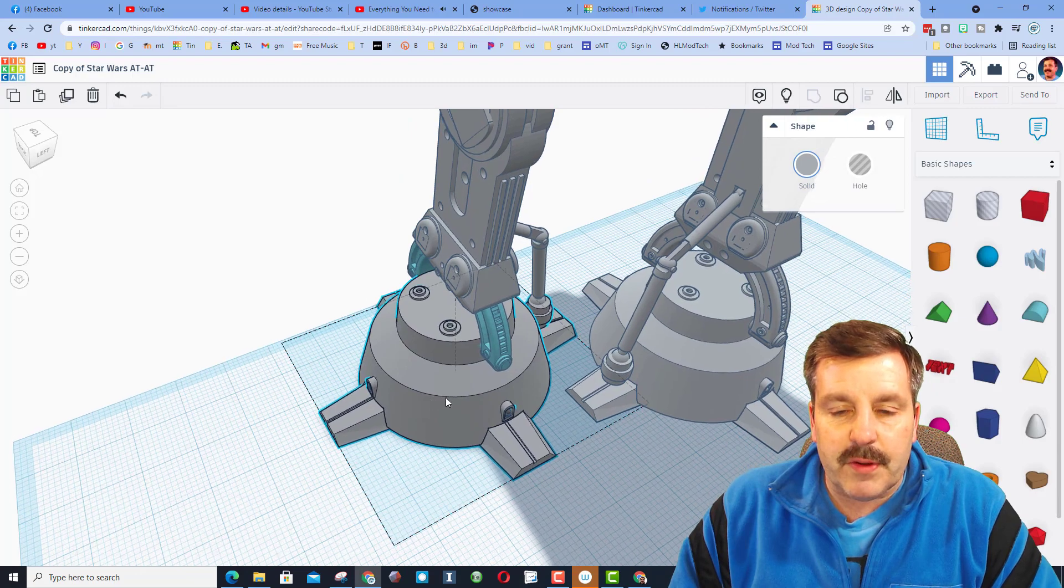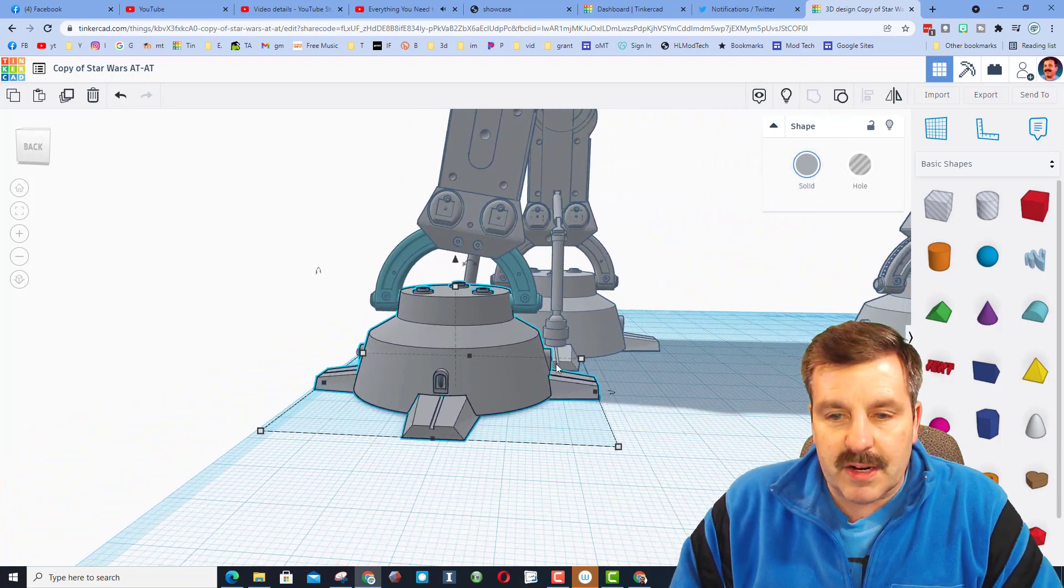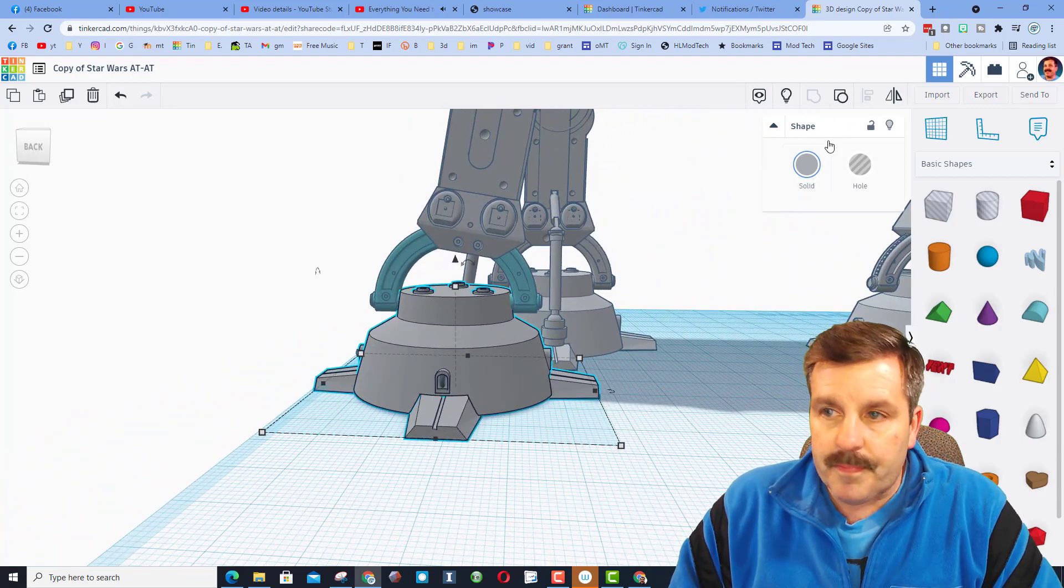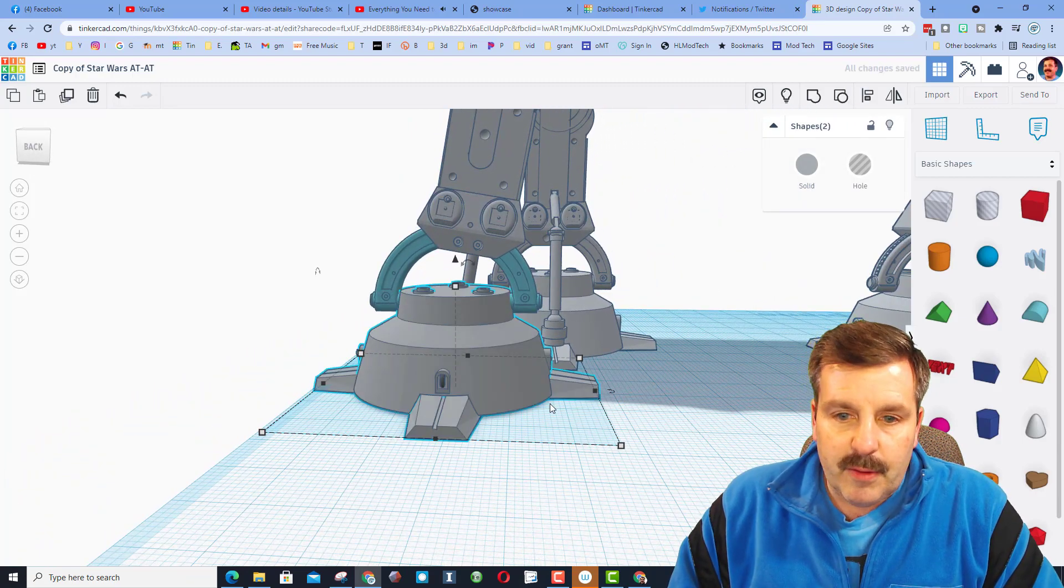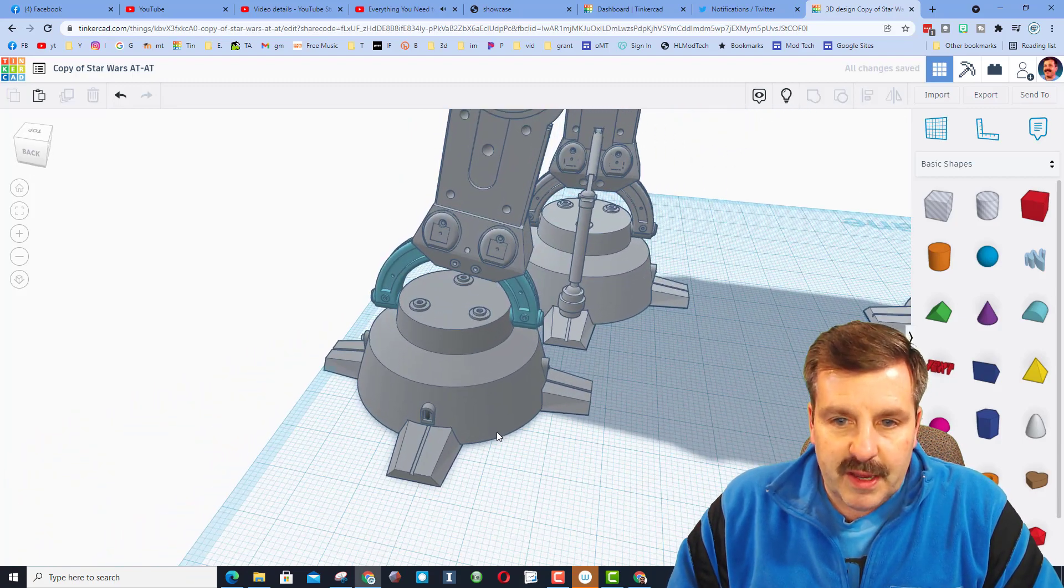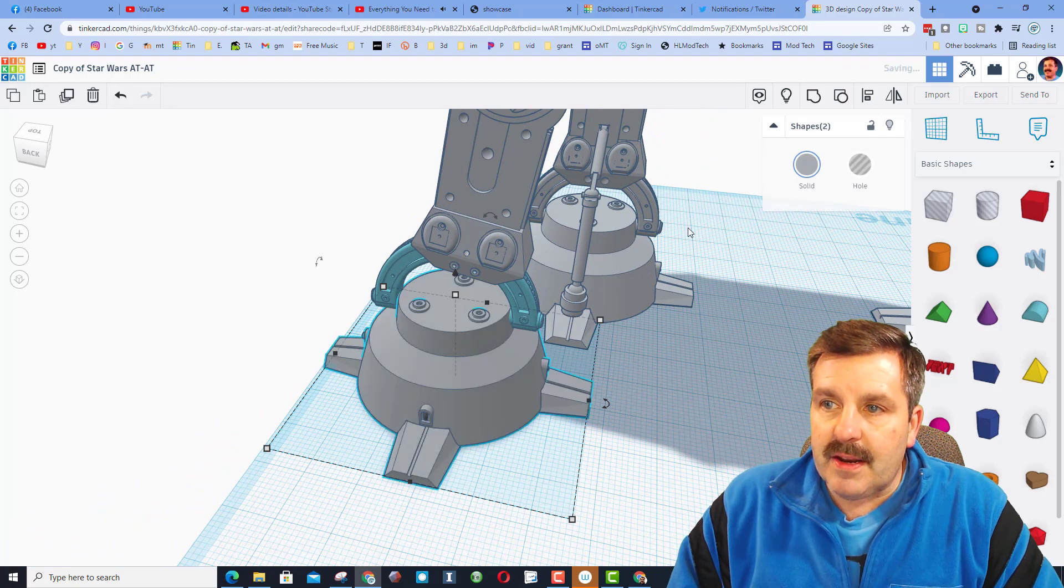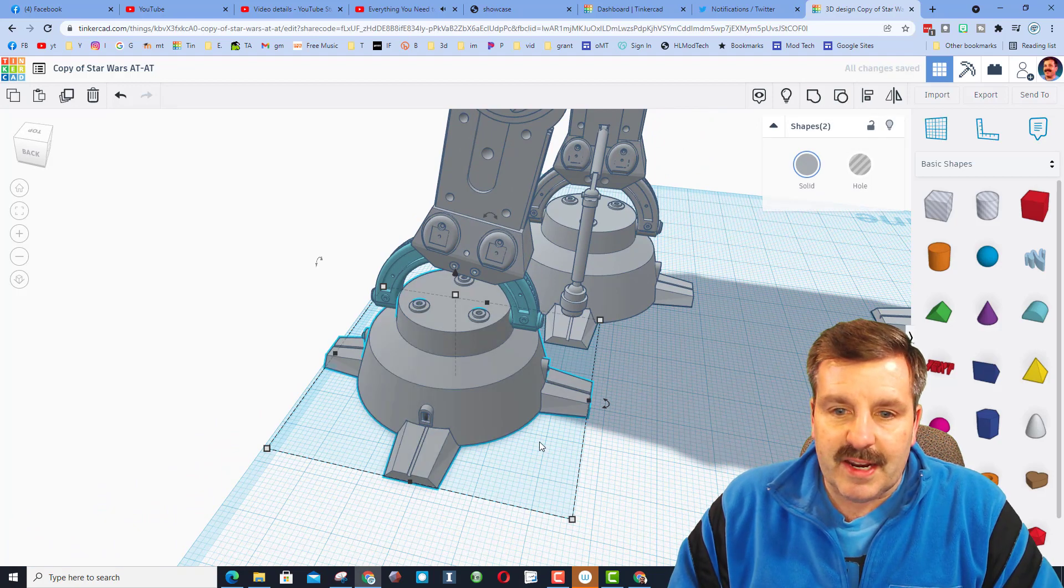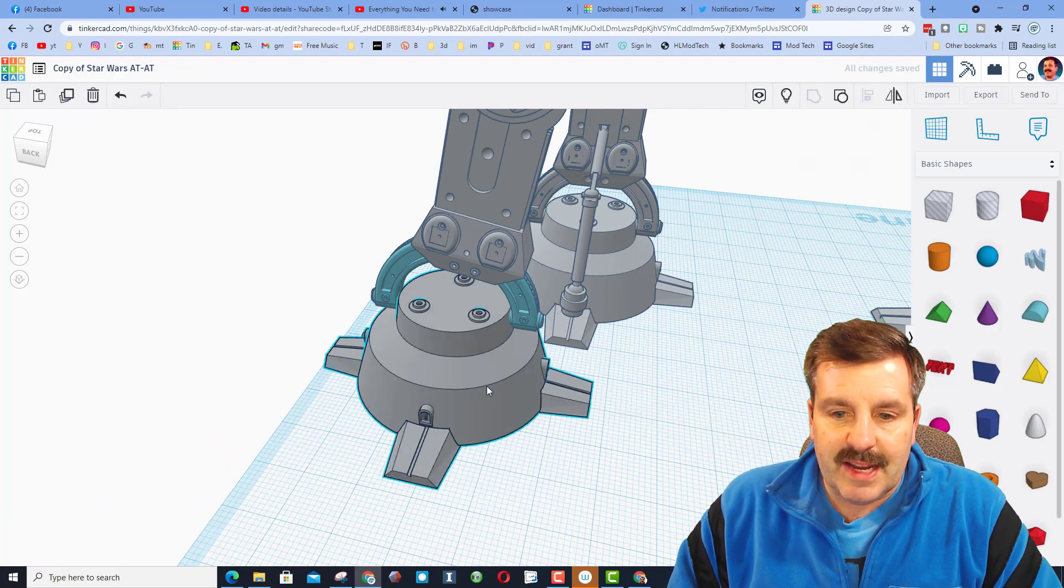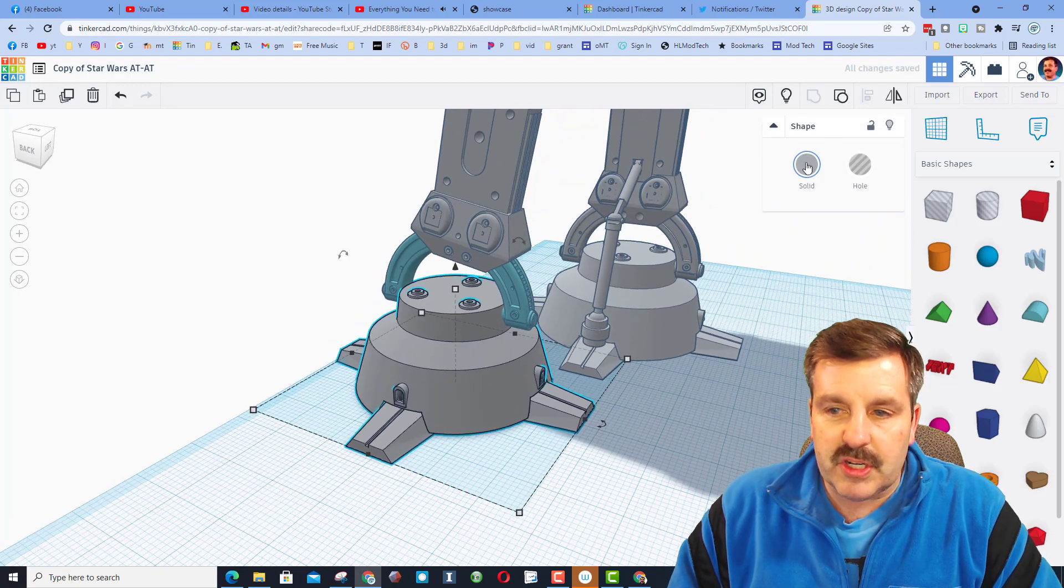I'm going to use F to use Fit View, so I'm zooming in a little closer, and we'll ungroup again, and ungroup again, and I'm finally down to two shapes.